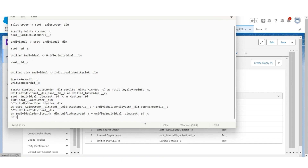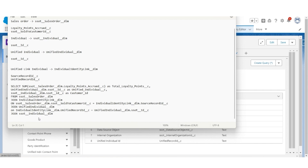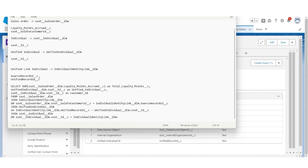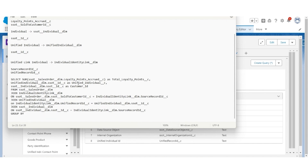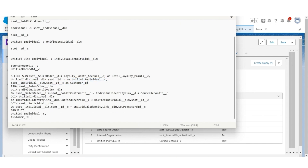The last join is on Individual, so that will be this object. On the ID field of Individual, matching with the SourceRecord ID of Unified Link Individual. Since we are using Sum, for aggregation we use GROUP BY Unified Individual and Customer ID. So this is the final query that we are going to use in Calculated Insights.